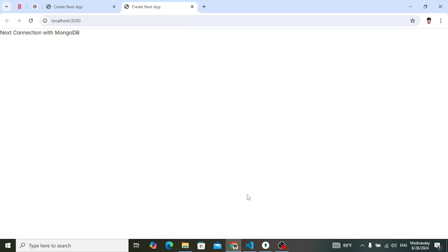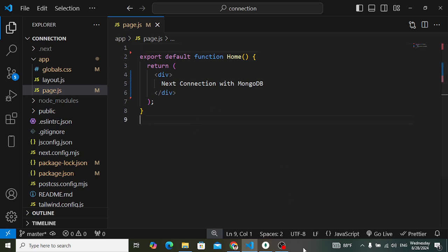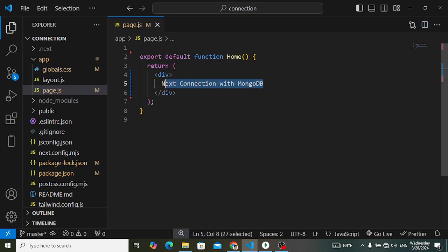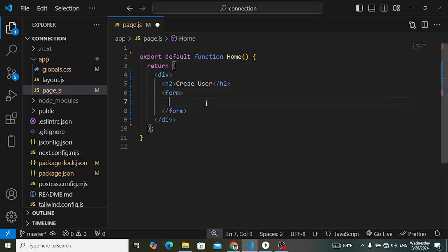Now let's look at creating the Next.js connection with MongoDB. First of all, to create the connection we'll create a user form to store a record inside the MongoDB database. We'll insert a user record, so let's create a form. I'll write 'Create User' as a heading and below that a form element.